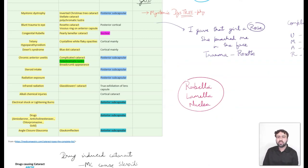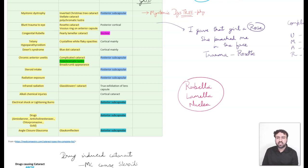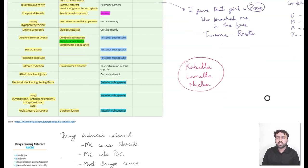The fifth type is myotonic dystrophy, which shows a cataract described as an inverted Christmas tree cataract, also known as a stellate cataract. This is one of the cataracts with a polychromatic luster — iridescent, multiple colourful opacities can be seen within the lens. I remember this by pronouncing the word 'myotonic dystrophy' — the word 'tree' tells you Christmas tree cataract. The next one is rosette cataract, seen in blunt trauma to the eye.